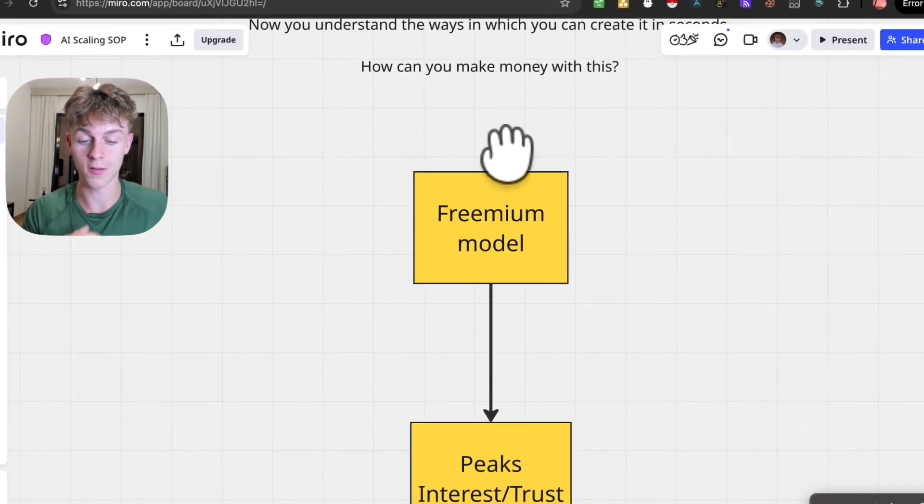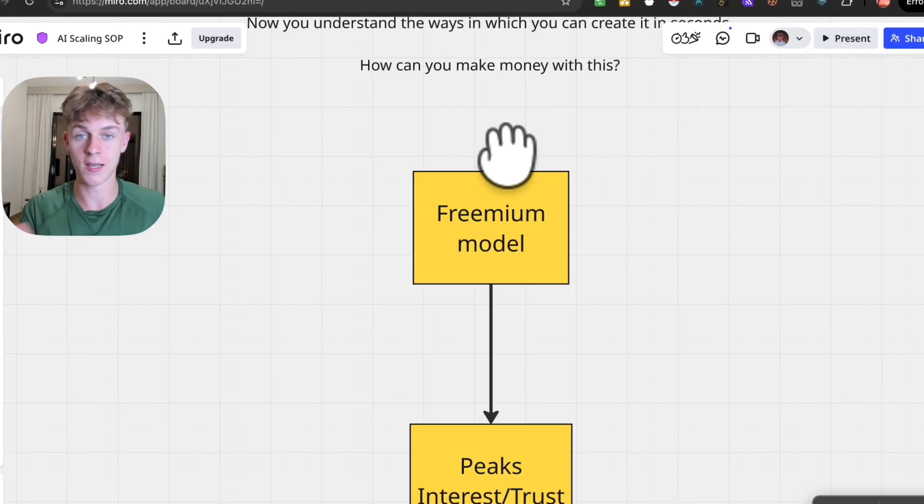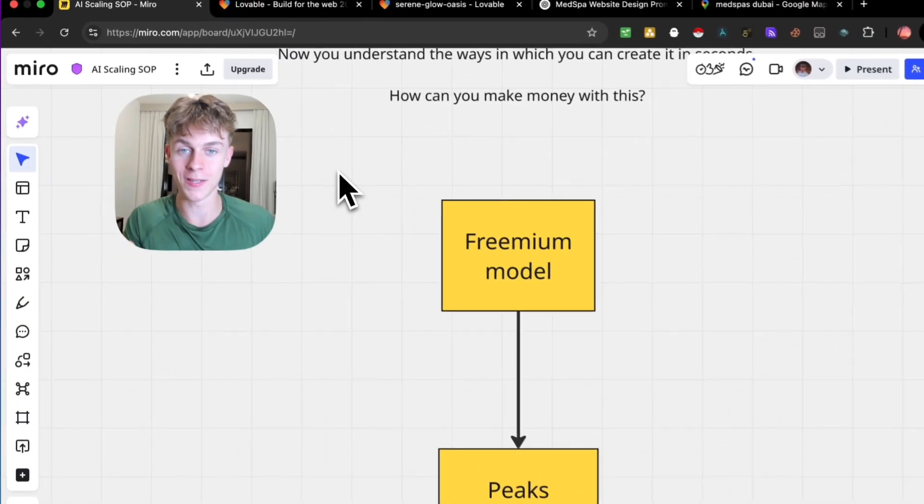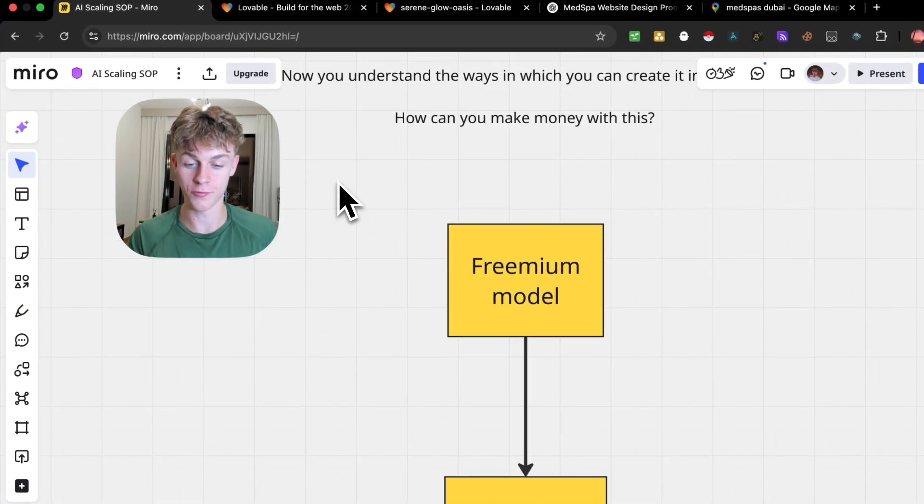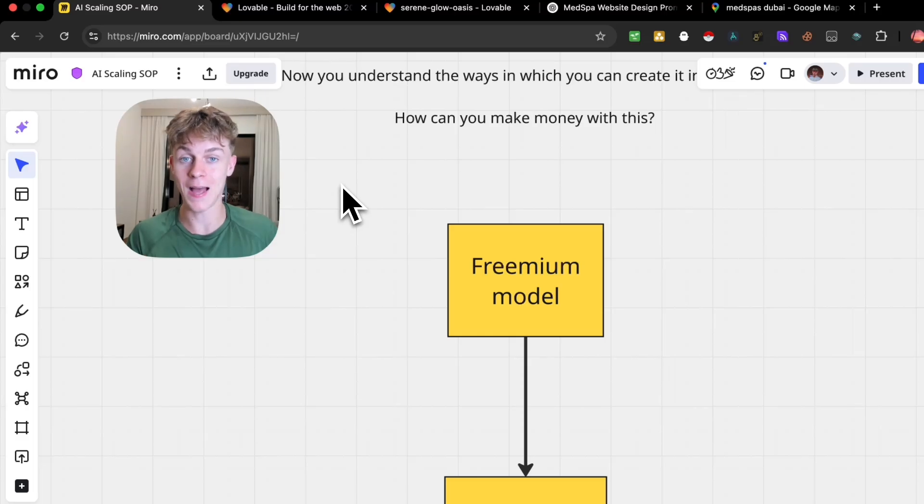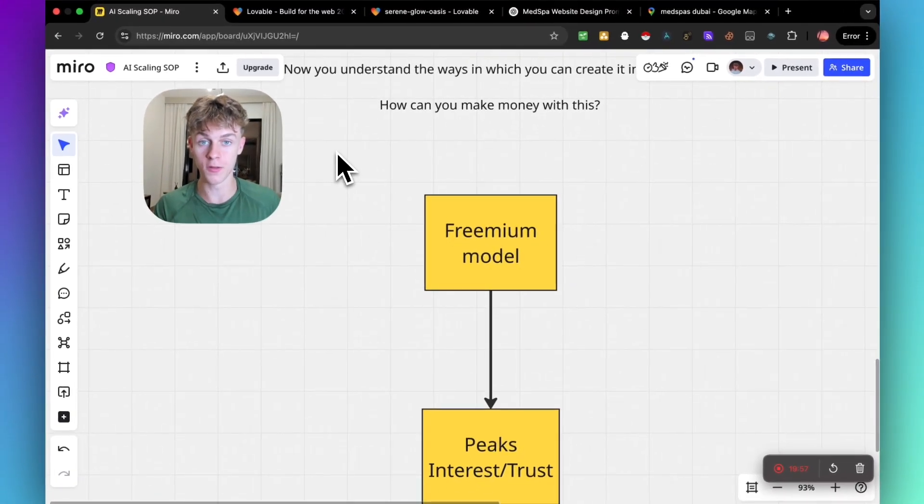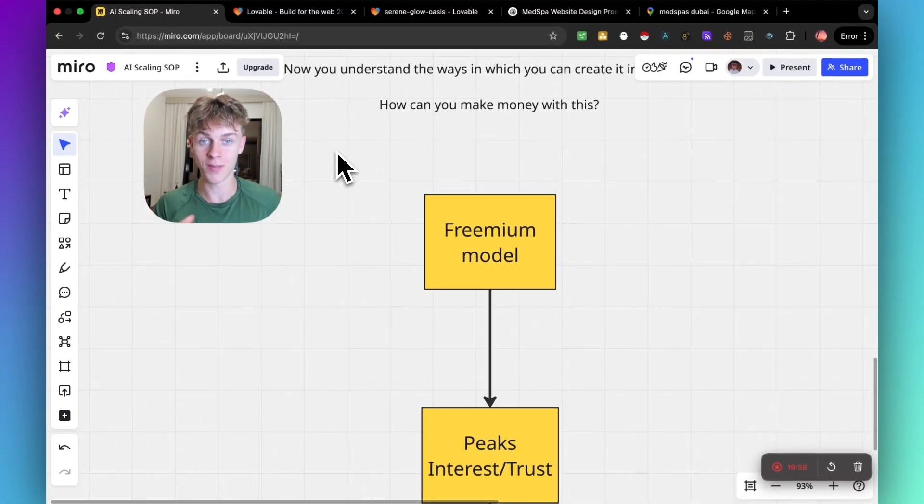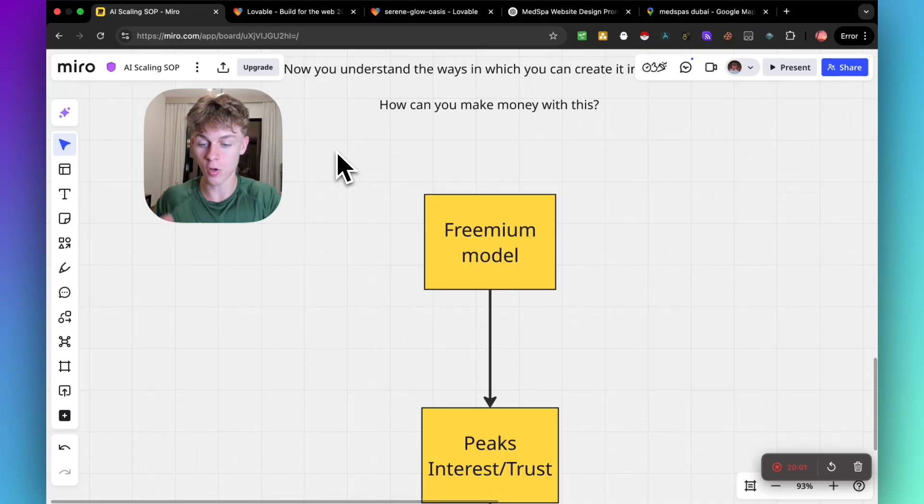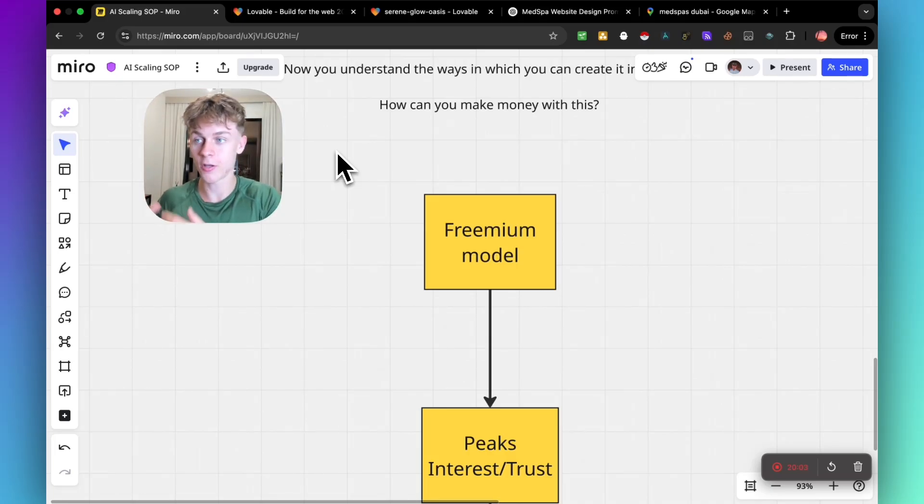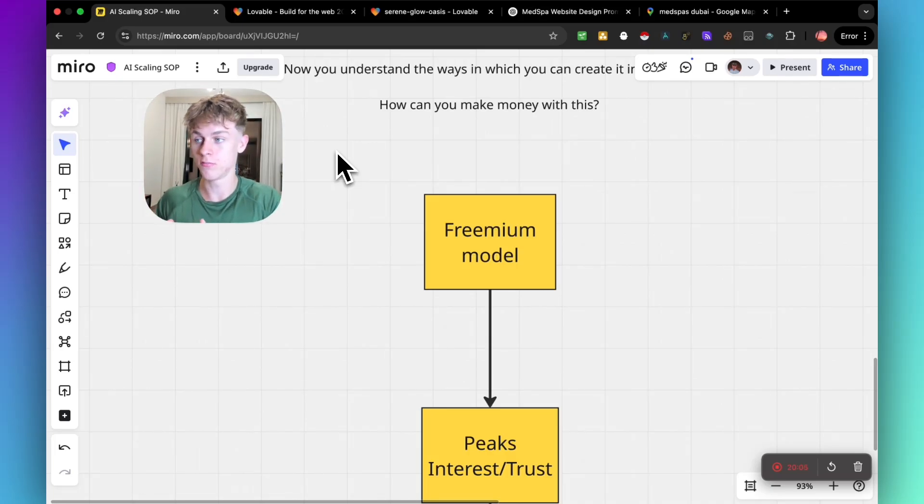TikTok, Twitter, LinkedIn - all of these platforms make their platforms free to get more of the TAM (total addressable market) onto them. They understand that they can get users just on their platform consuming content, and you can make money off revenue streams.